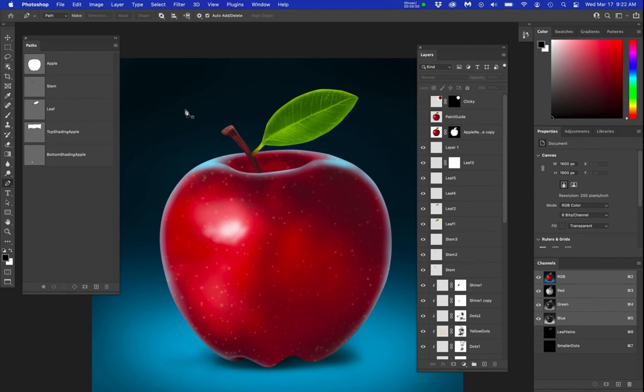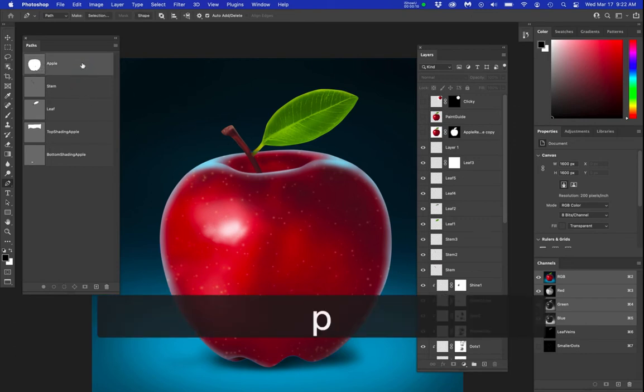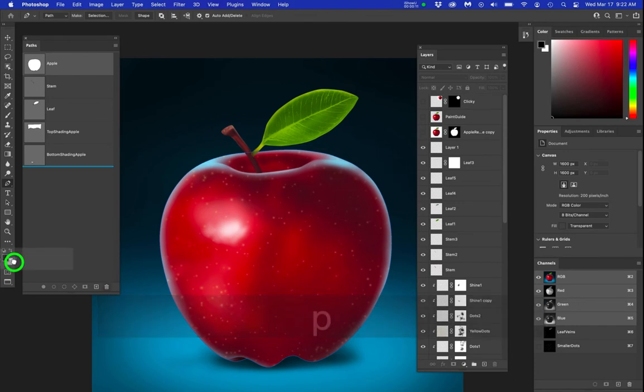This is a movie to show the pen and path issue in the new Photoshop update for 2021. I want you to see when I click the P key and I click on an old path, which I will duplicate so I don't ruin it.